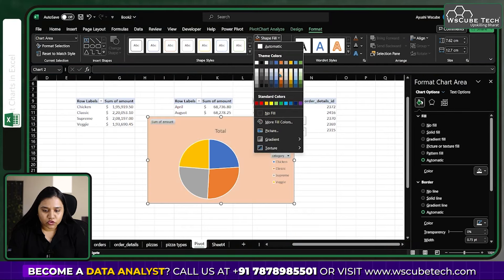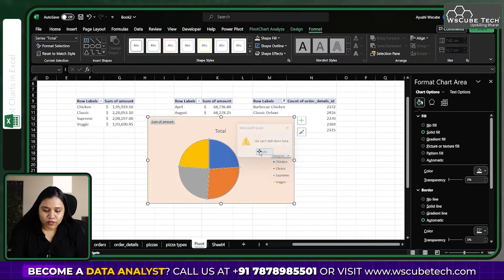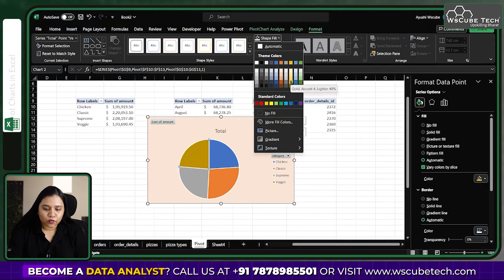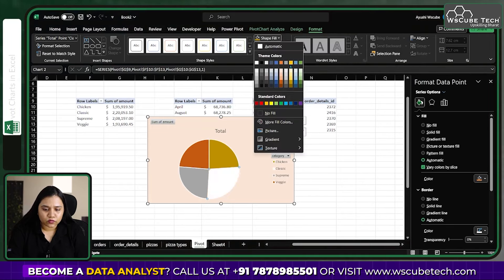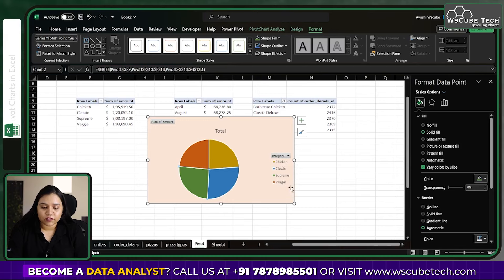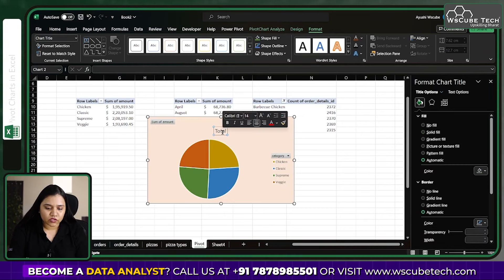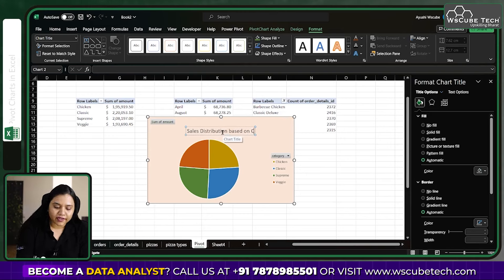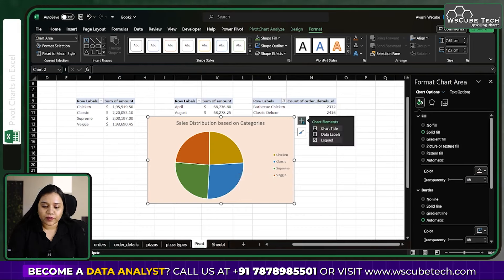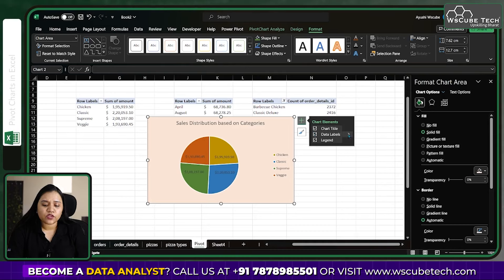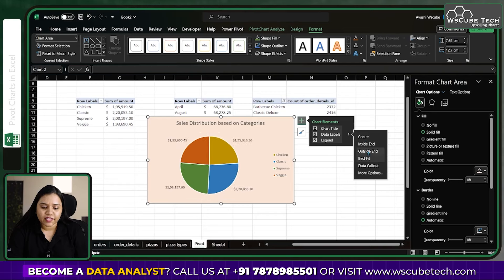You can change the color of each slice individually — for example, set one to yellow, another to blue, another to a darker shade of green. Update the title to 'Sales Distribution Based on Categories'. Hide the field buttons to increase the chart area. Click the plus button to enable data labels, and choose to place them outside the chart.